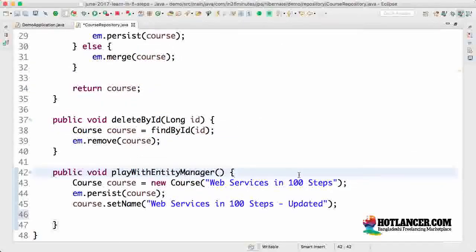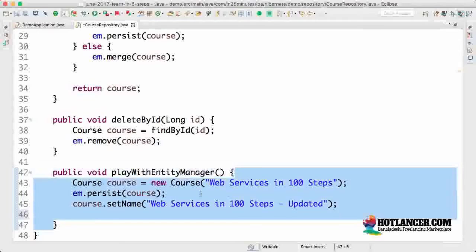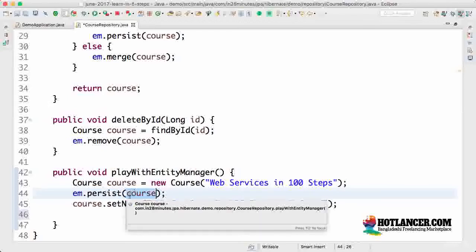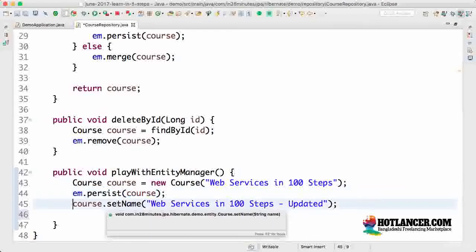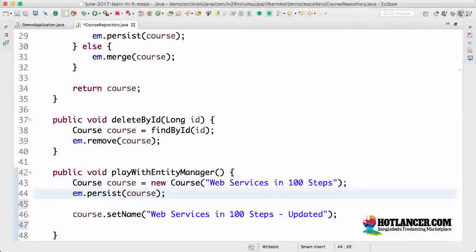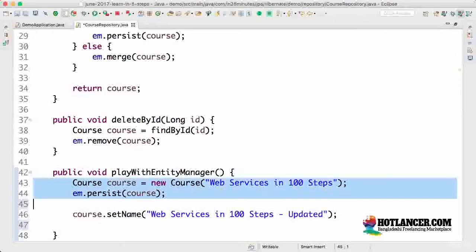Welcome back. In the previous step we saw that the entity manager within a transaction keeps track of all the things managed by it. Whenever you call entity manager dot persist, entity manager dot merge, or any of the methods on a specific entity, whatever changes are done to that entity in the rest of the transaction are also tracked by the entity manager and persisted to the database.